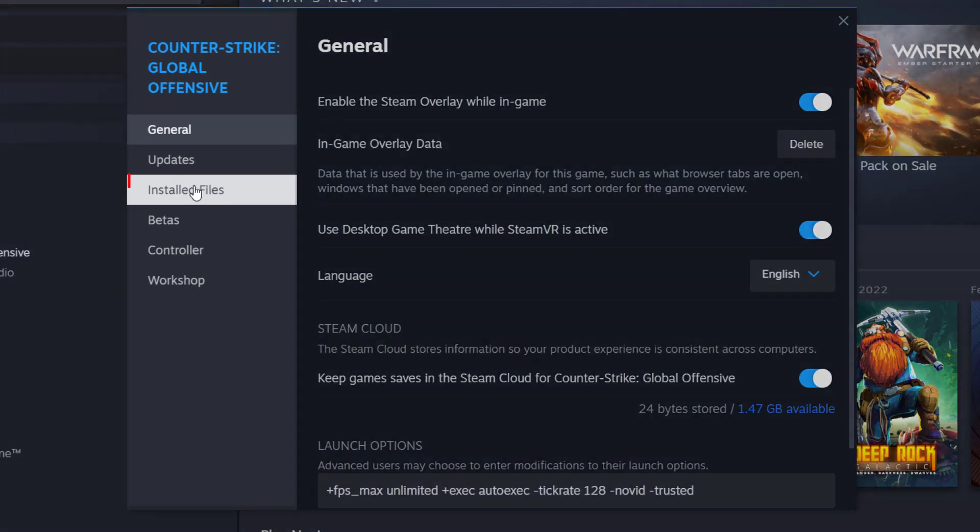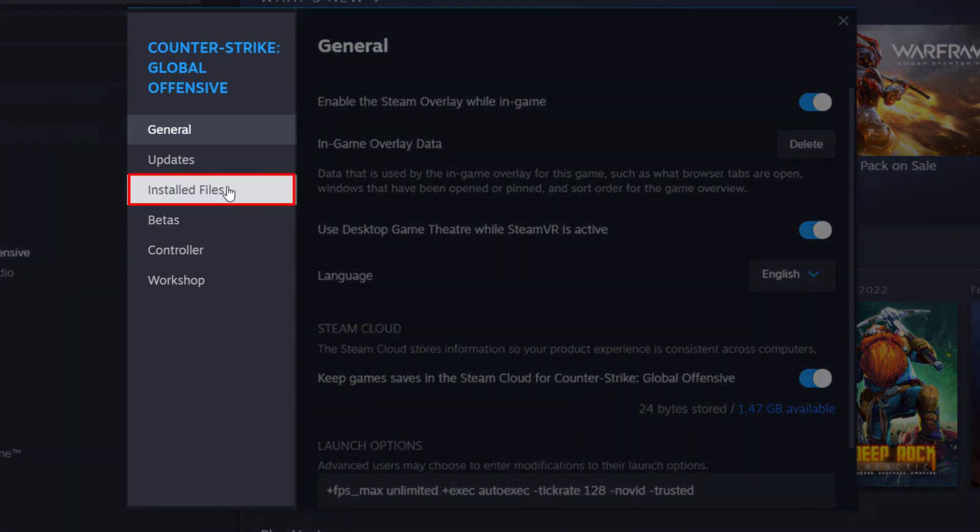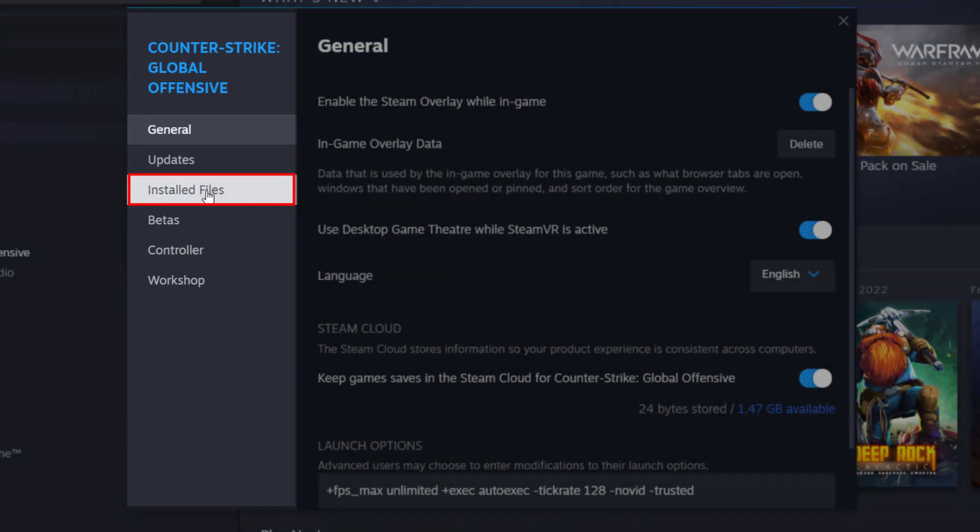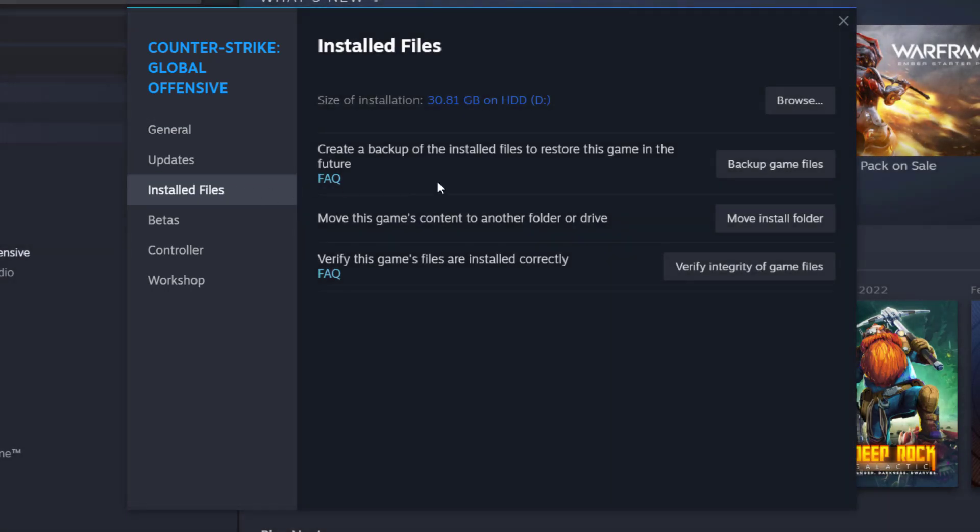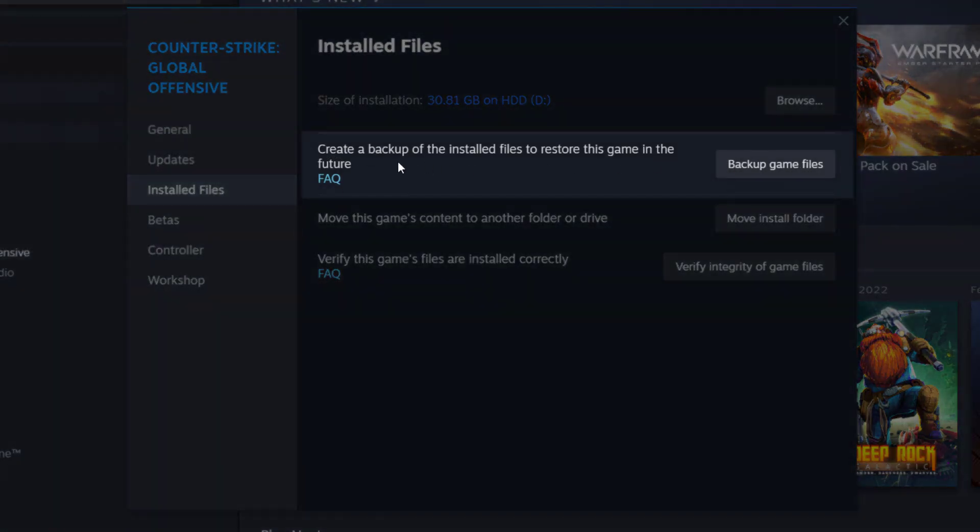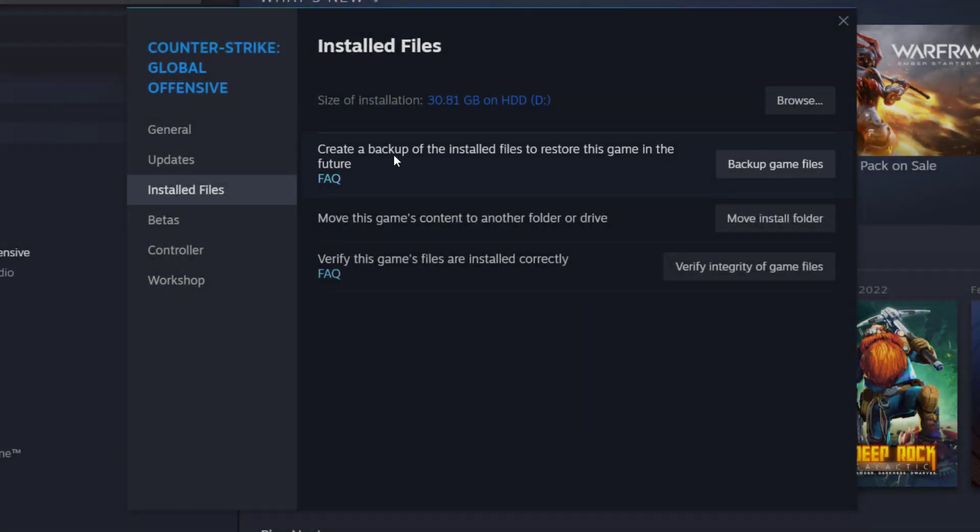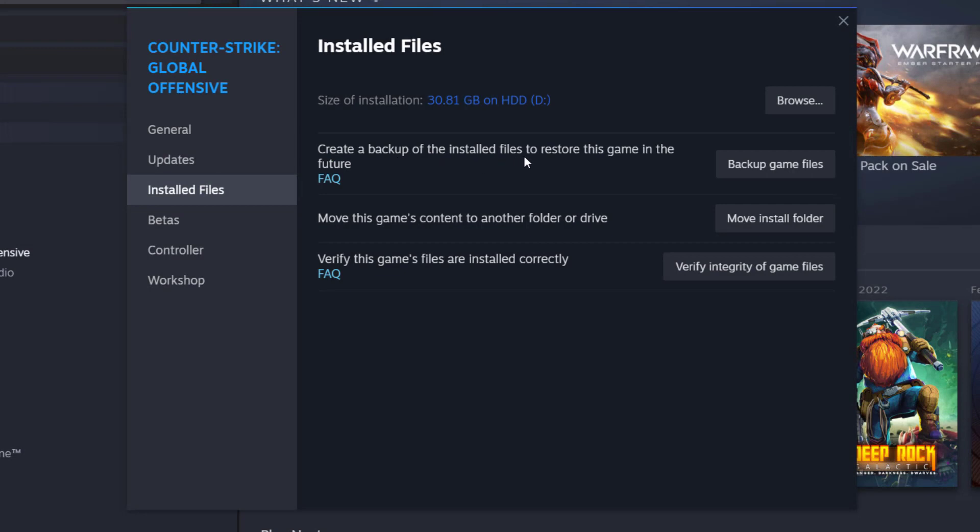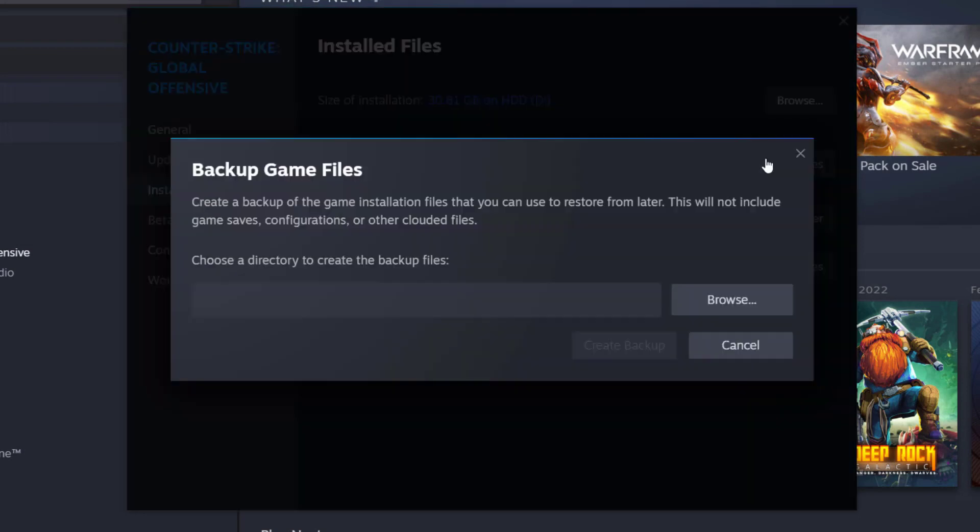Then go to Installed Files on the left side of the window, and click on Backup Game Files, where it says Create a Backup of the Installed Files to Restore this game in the future.